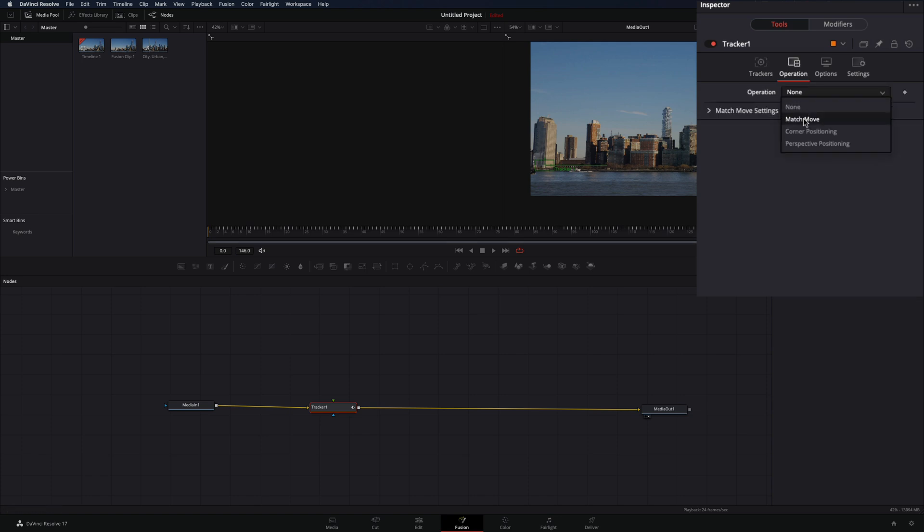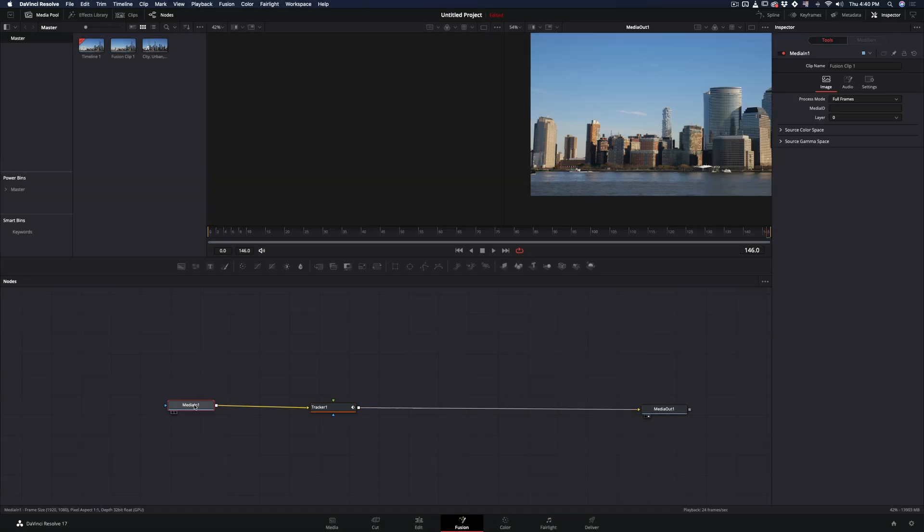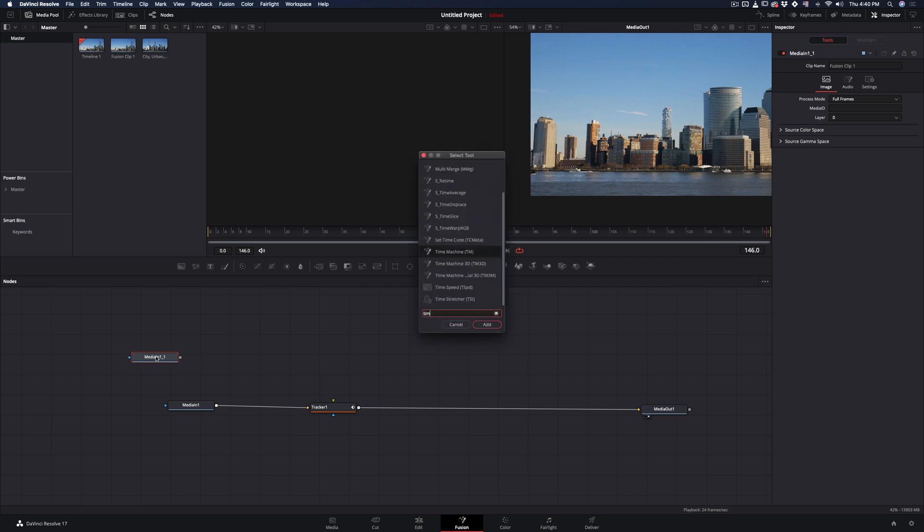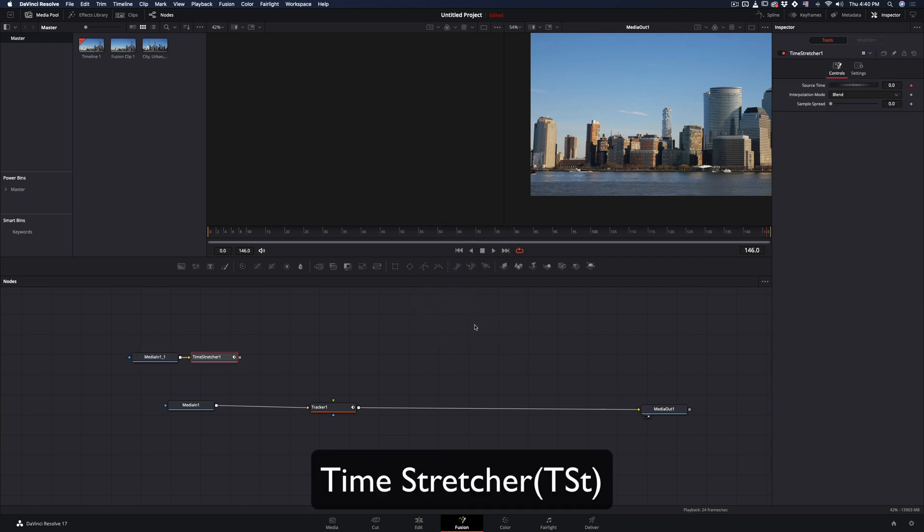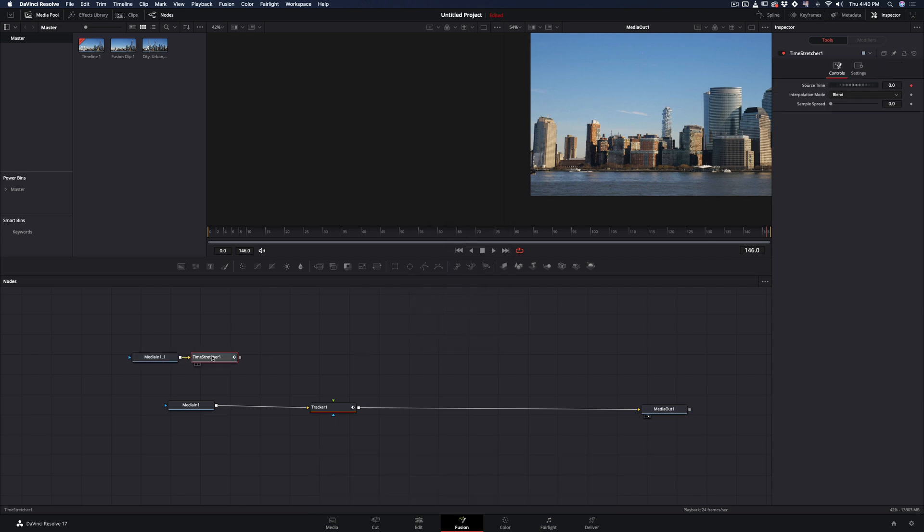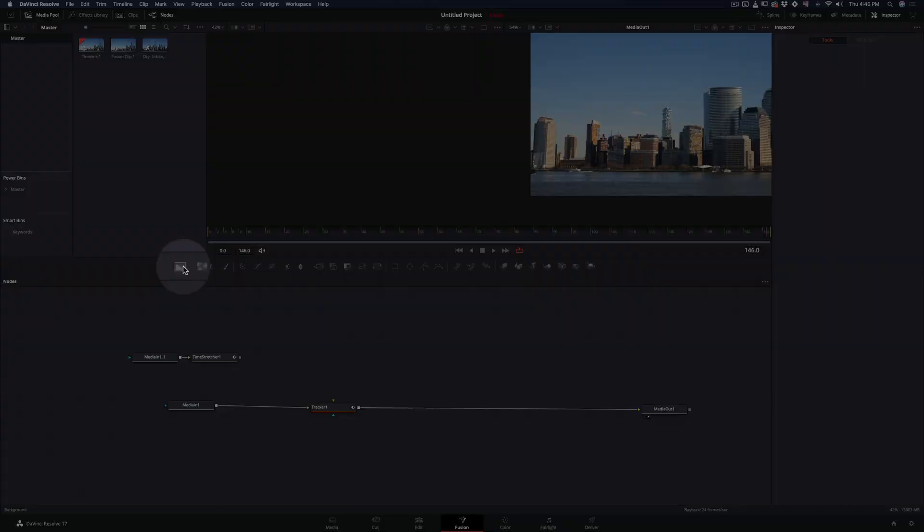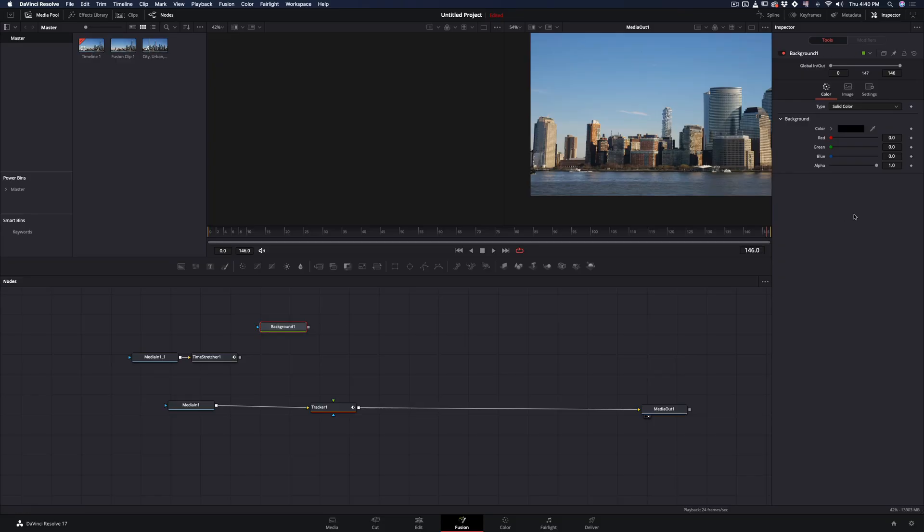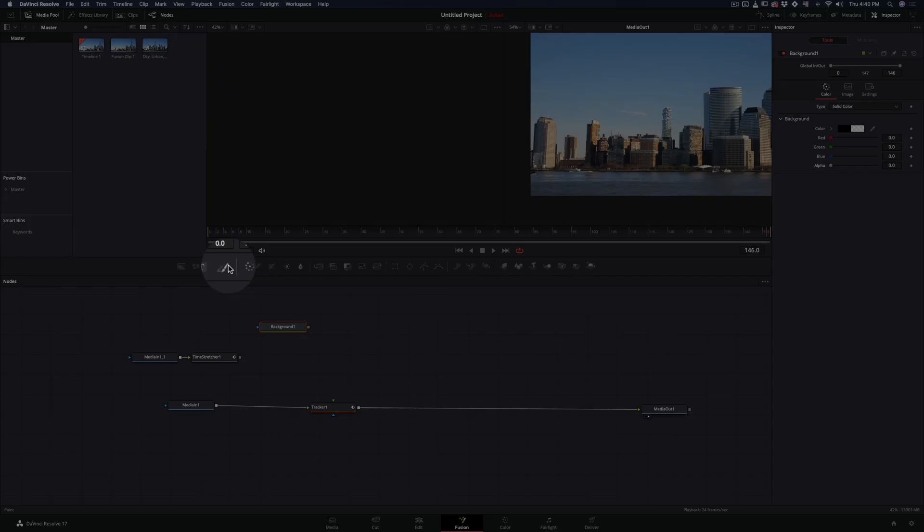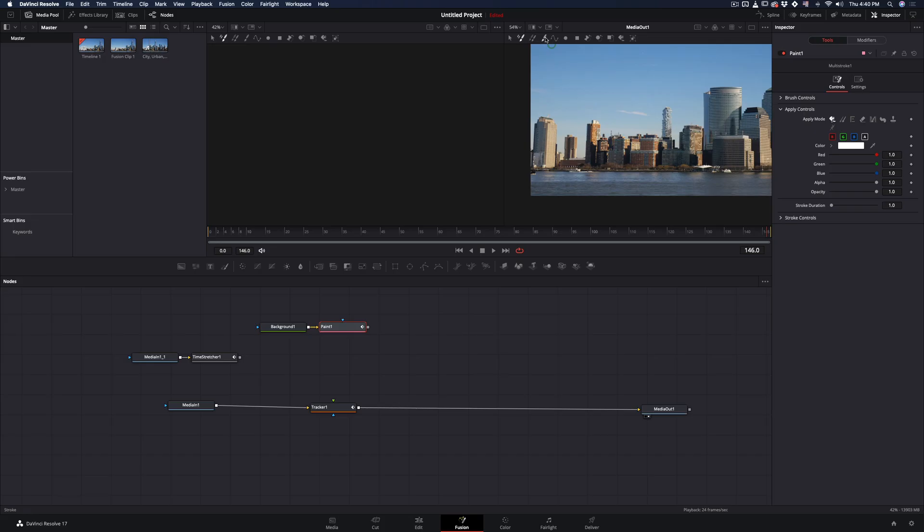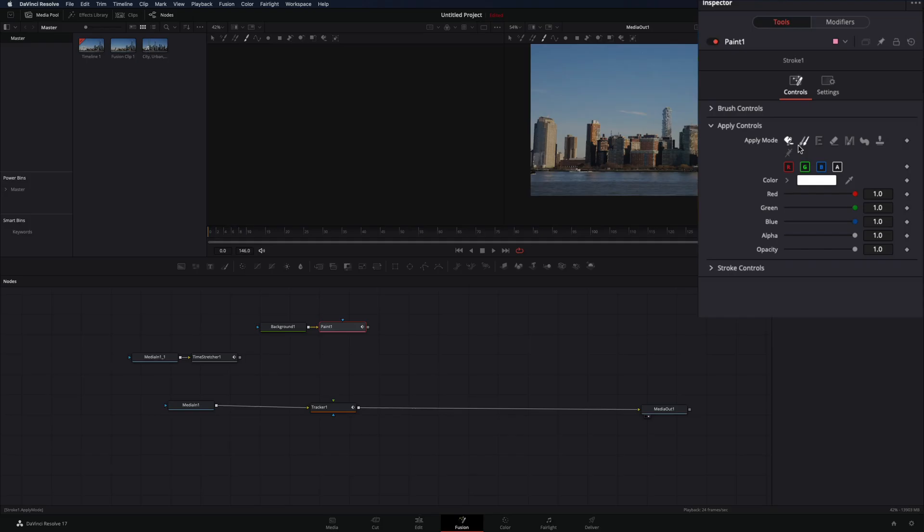Change the operation to match move, duplicate the node of your clip. Command space again and add a time stretcher node to create a freeze frame of the first frame. Add a background node and bring down the alpha slider. Add a paint node, select the stroke tool.